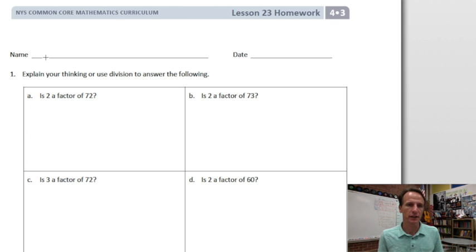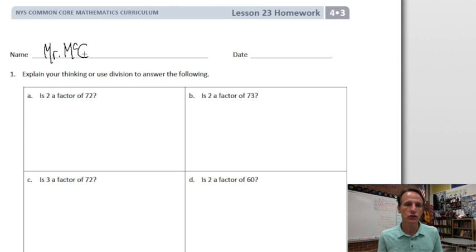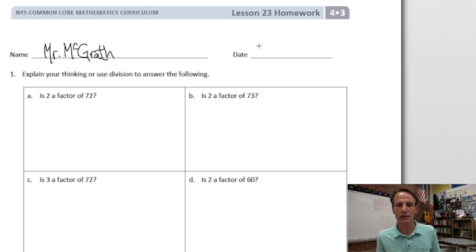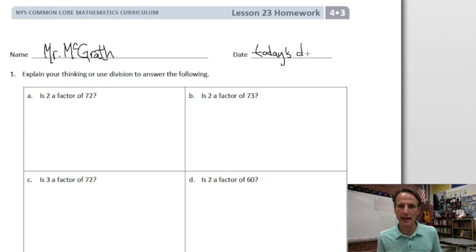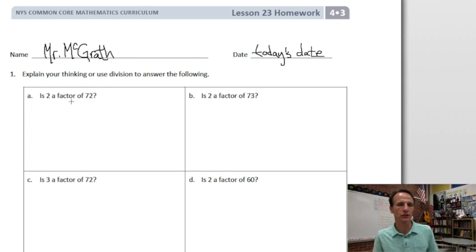Jotting our name down at the top of the paper. I'll put my name and you put yours. And for the date, let's do something similar. I'll write today's date, and you write the actual date — today's date, where and when you are in this universe.